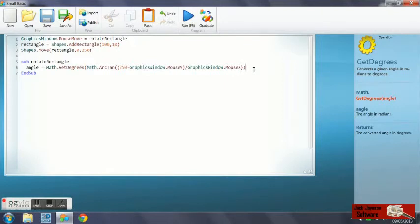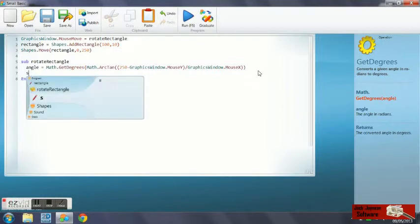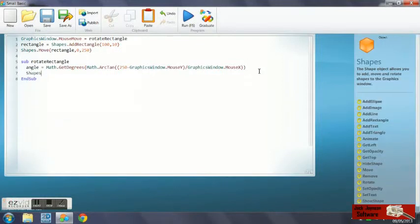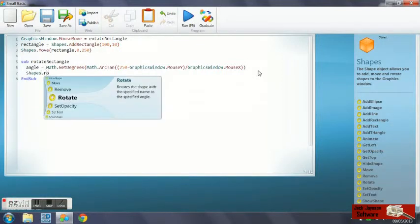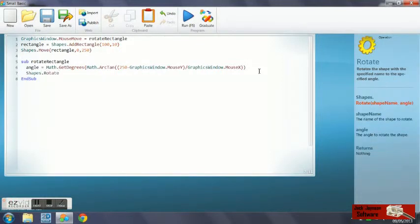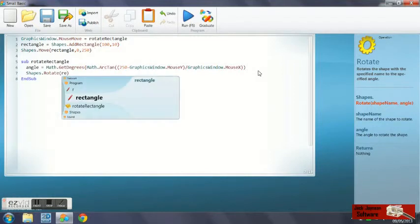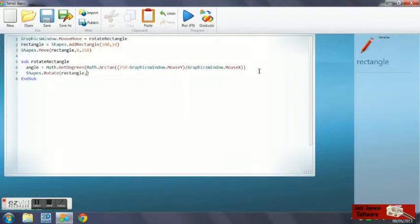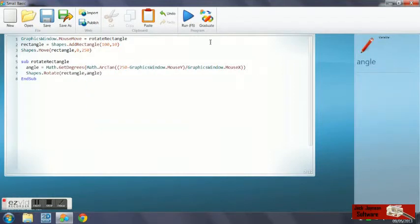What we need to do now is add a function to rotate our rectangle at angle degrees. What we do is shapes dot rotate. We're going to put rectangle because that's our shape to move, and angle because that's the angle we want it to move.